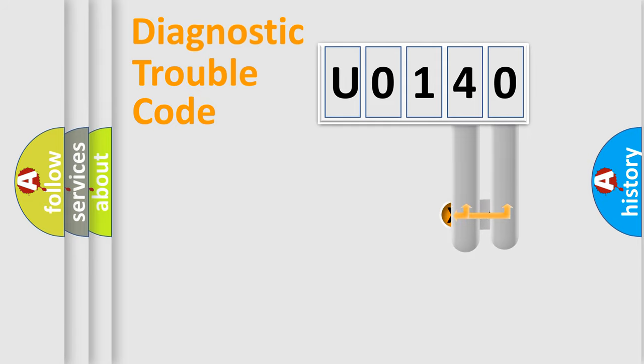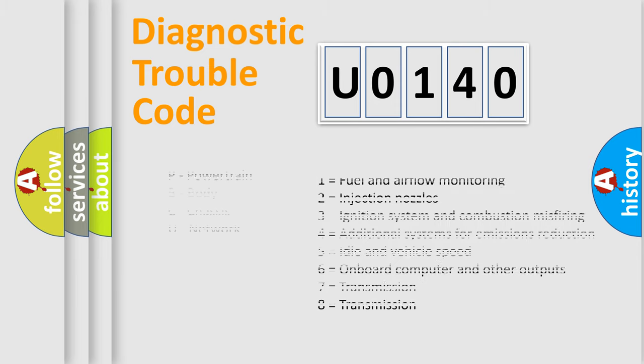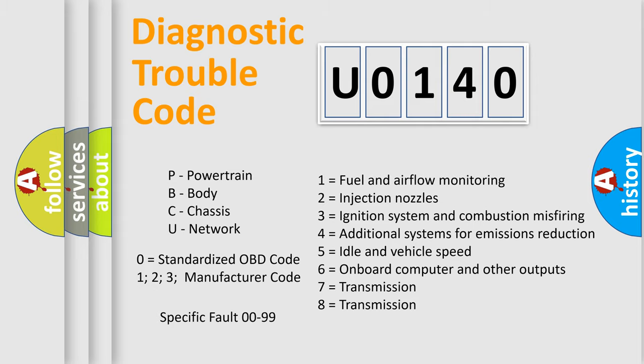Only the last two characters define the specific fault of the group. Let's not forget that such a division is valid only if the second character code is expressed by the number zero.